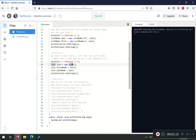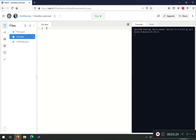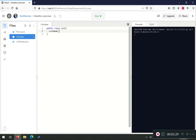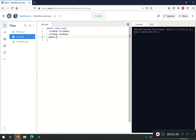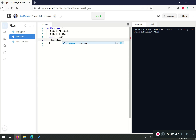Hopefully you've had a go at it. Let's walk through this now. I'm going to create a new class — List.java — a public class called List. Then there are two properties: first node and last node. We'll create the constructor, which at the moment accepts no arguments and just sets first node and last node to null.